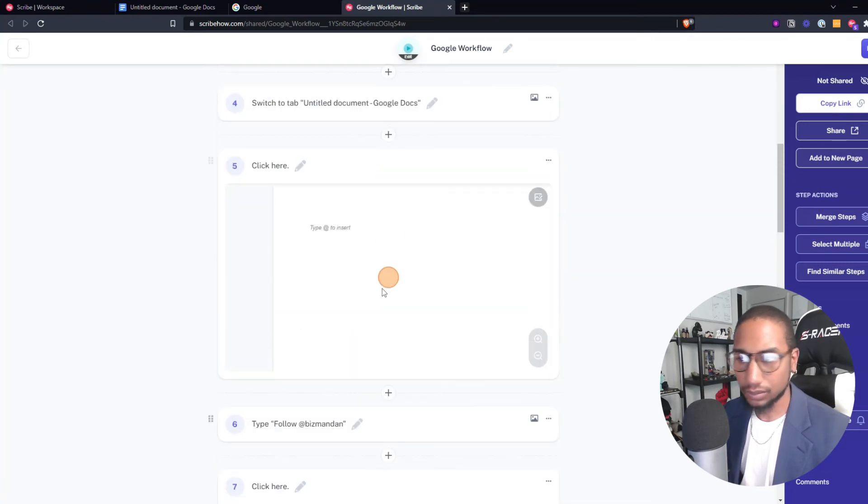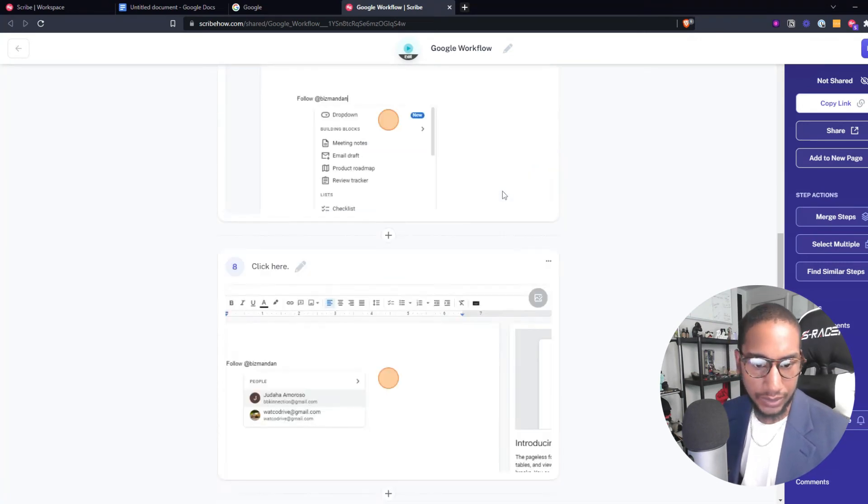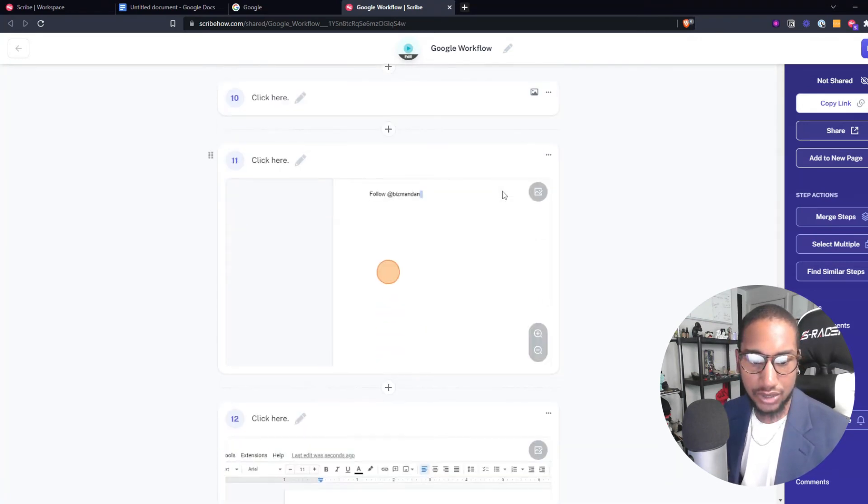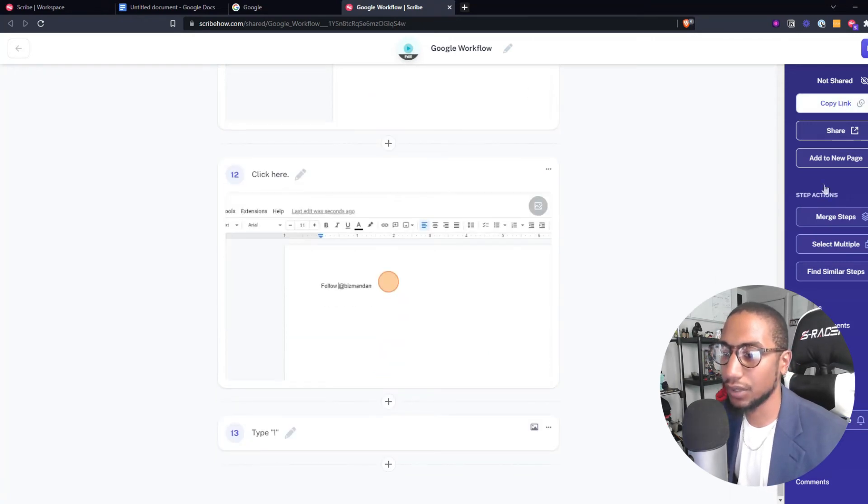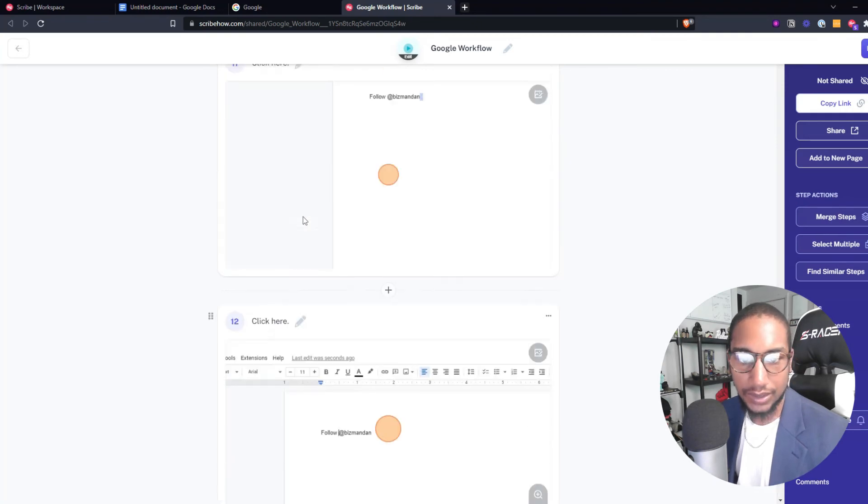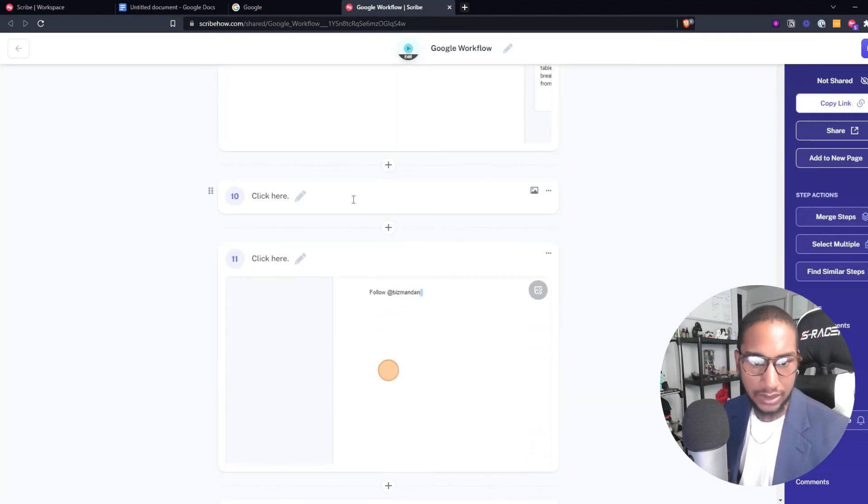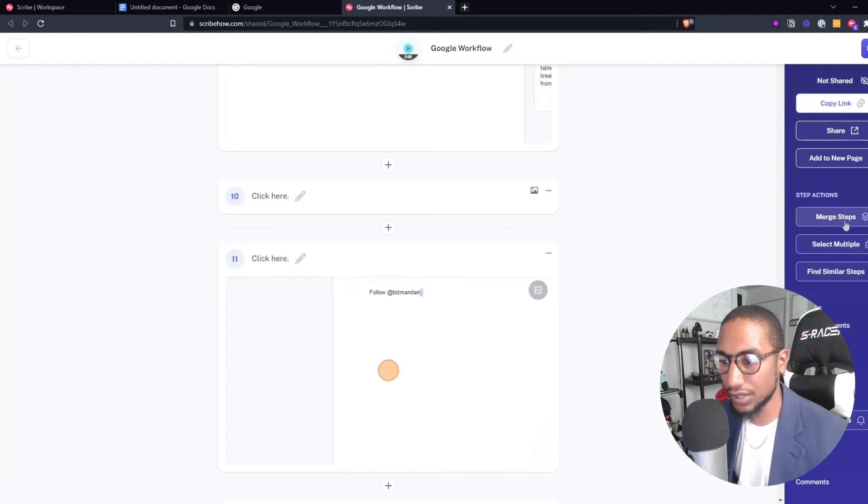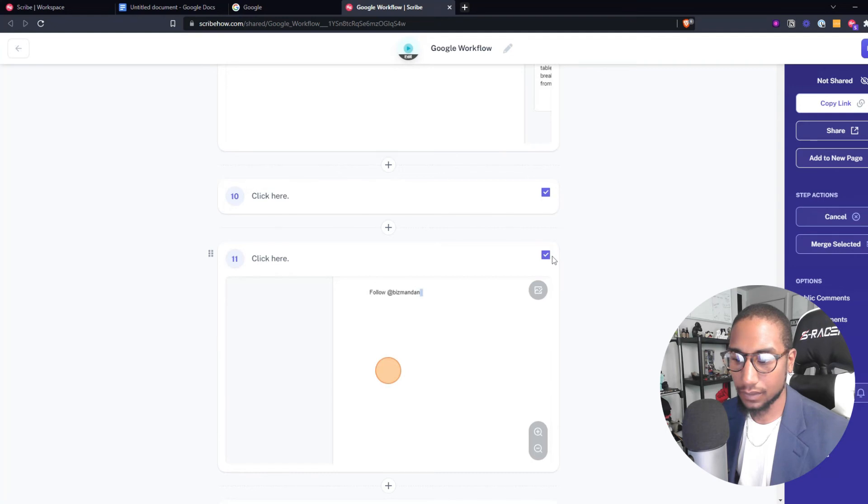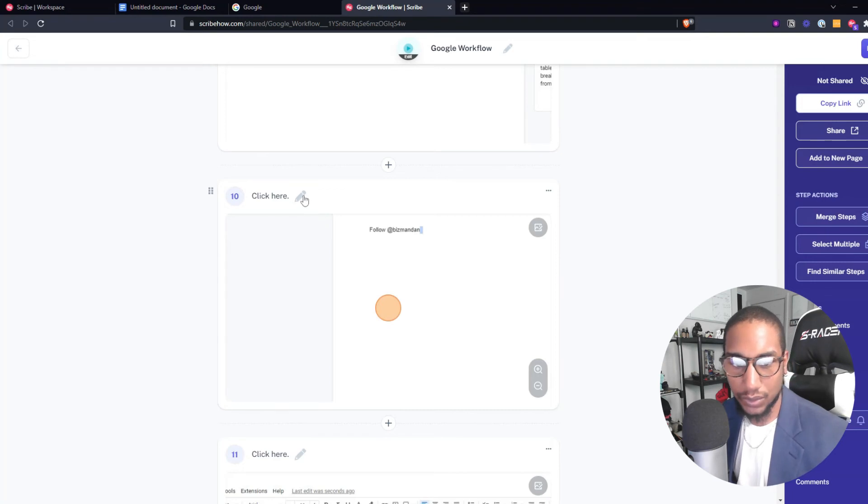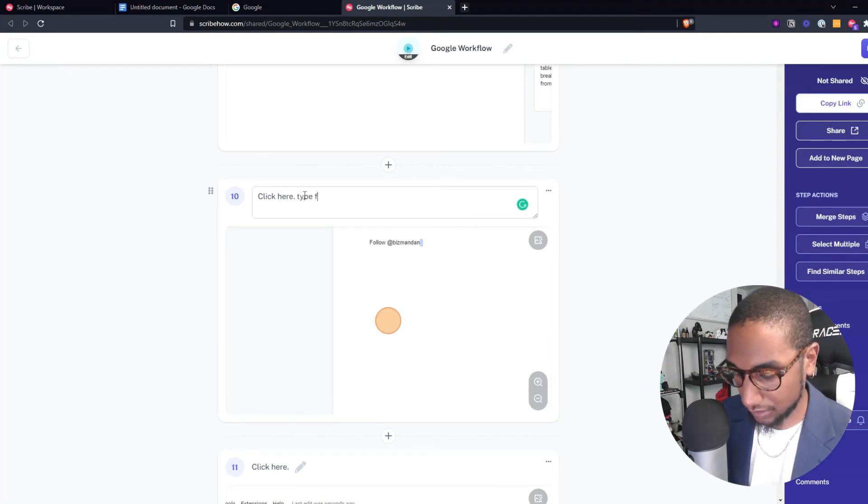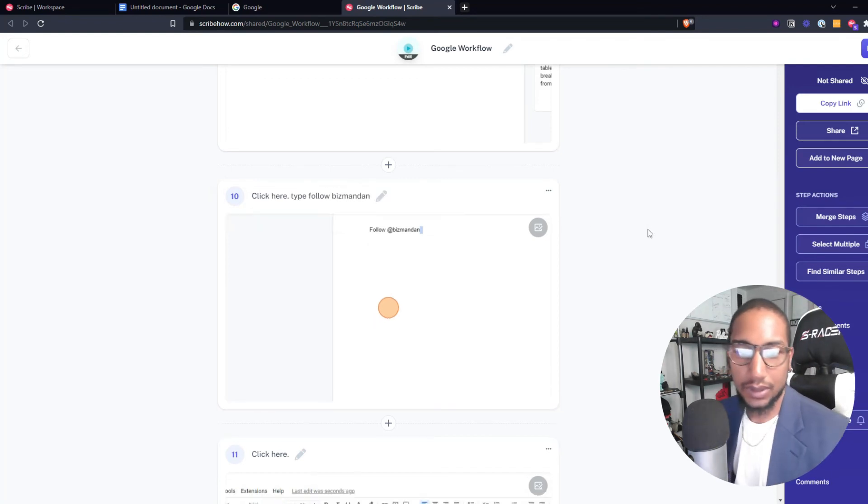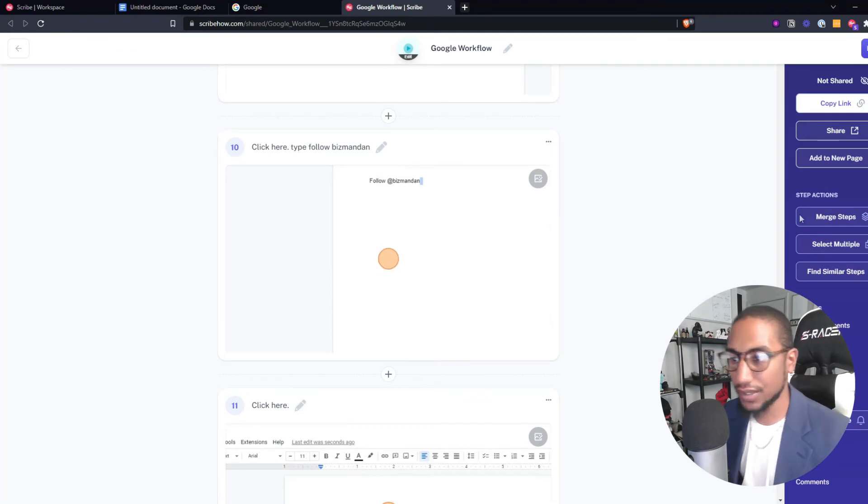Once we're done with this SOP, you see it is tracking all of it. Once we're done with it we can copy the link to that SOP. We can merge steps even if it feels like it tracked too many steps. Let's say click here and 11 was too much. We're going to say we're going to merge those two. Now those are selected into one step. Then I can go here and actually type, click here and say type follow biz man thing. Because that's what I did here and as you see, it's very easy to create this in less than five minutes and document the process. Then you can hit done.